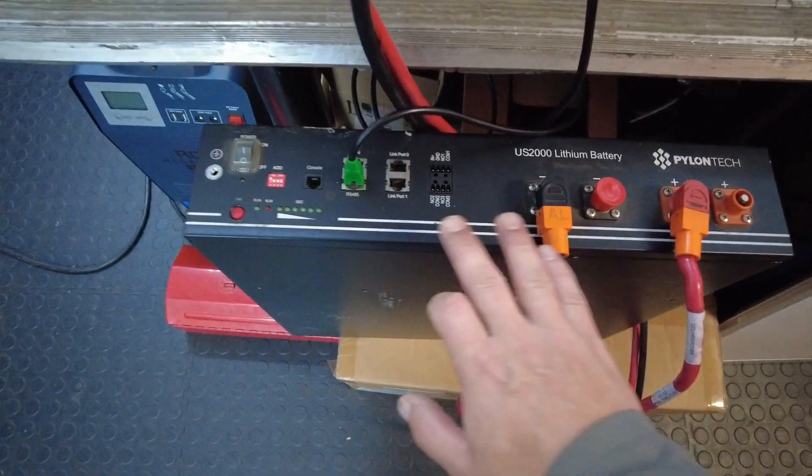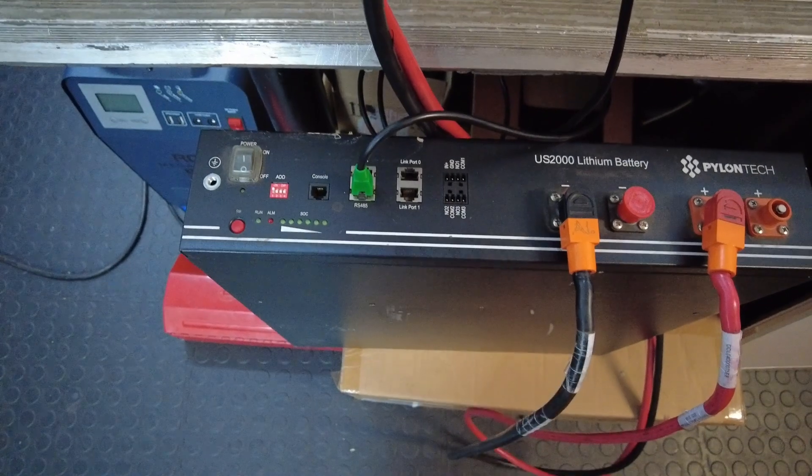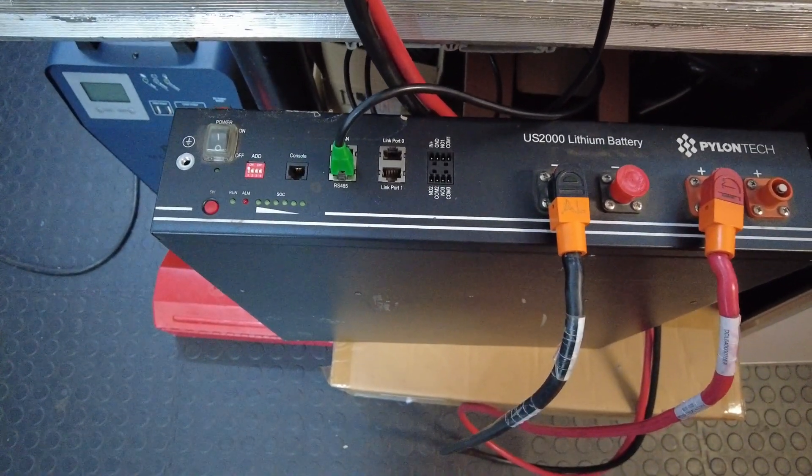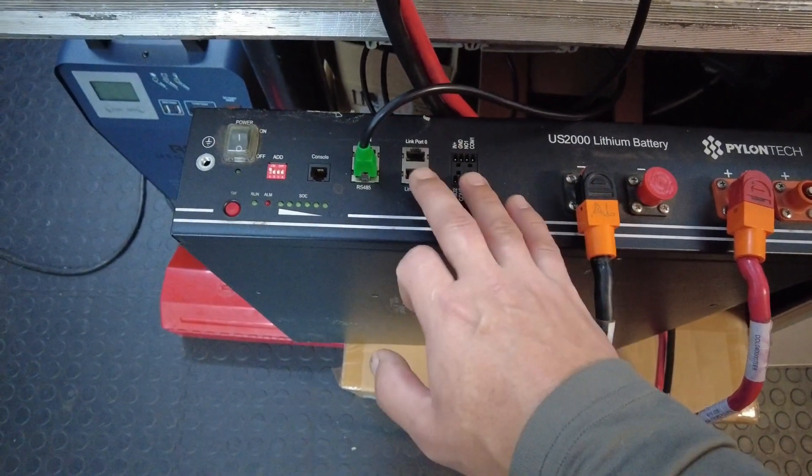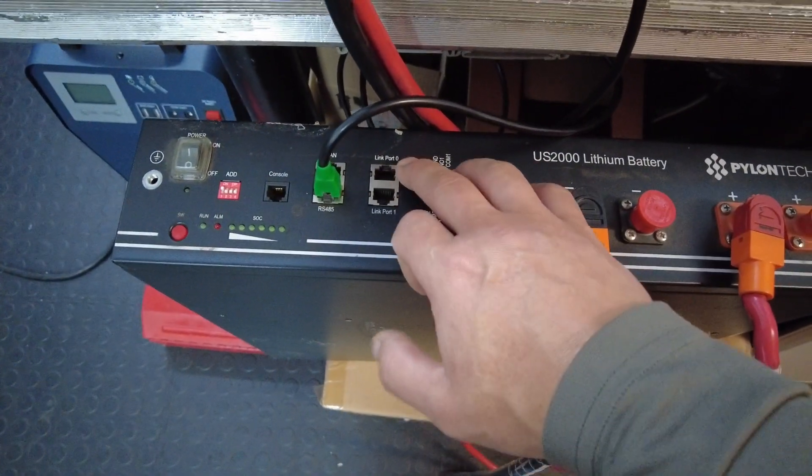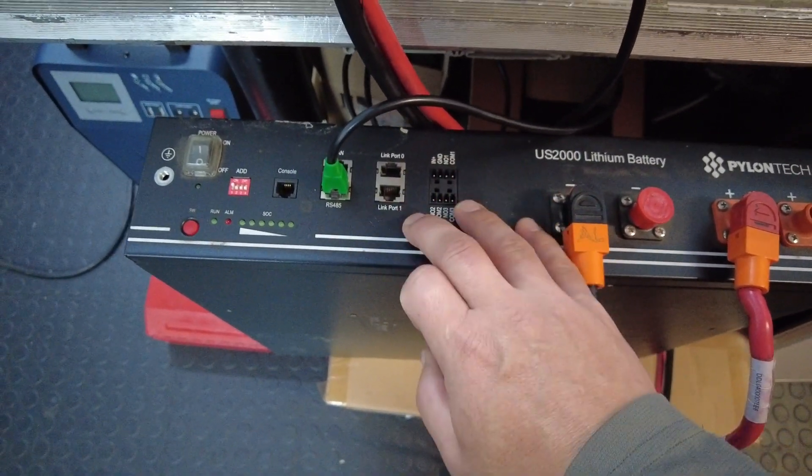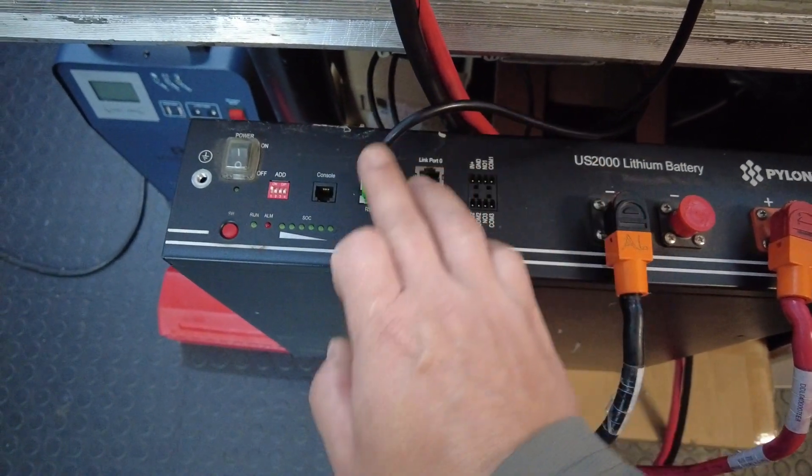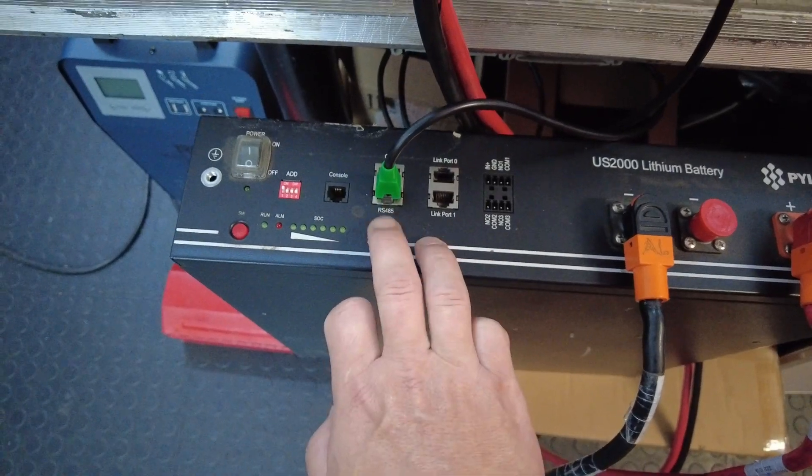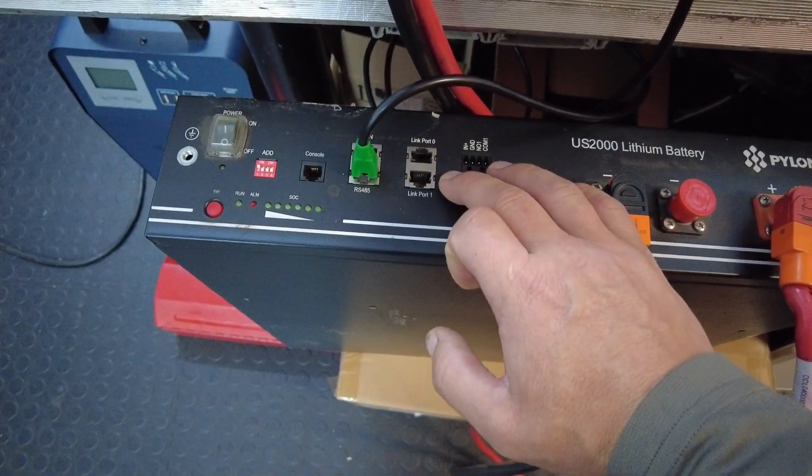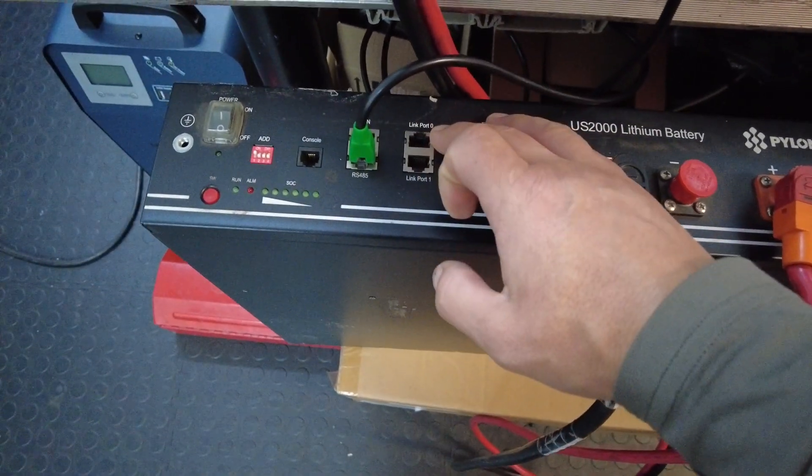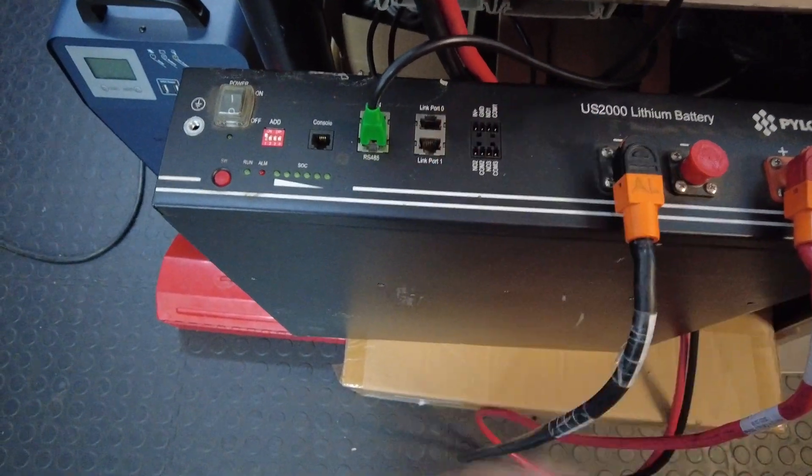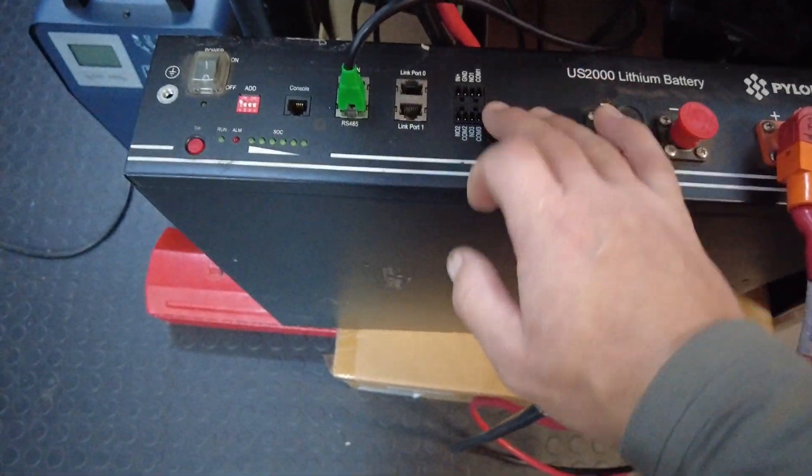In this case I'm only using one battery which is my master. Just keep in mind should you connect more batteries in parallel with this one, you do need to establish communication between them as well. Note you have a link port zero and link port number one. You will have your incoming networking cable from the inverter to your RS-485 port, then from link port number one you will jump to the next battery to link port zero and so forth. It will go link port one to zero, one to zero, one to zero.